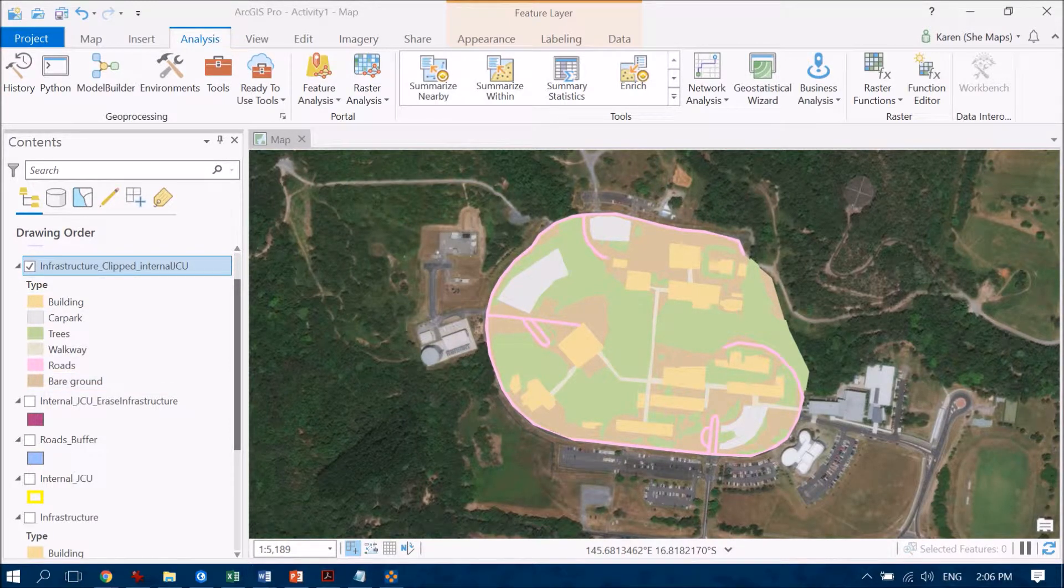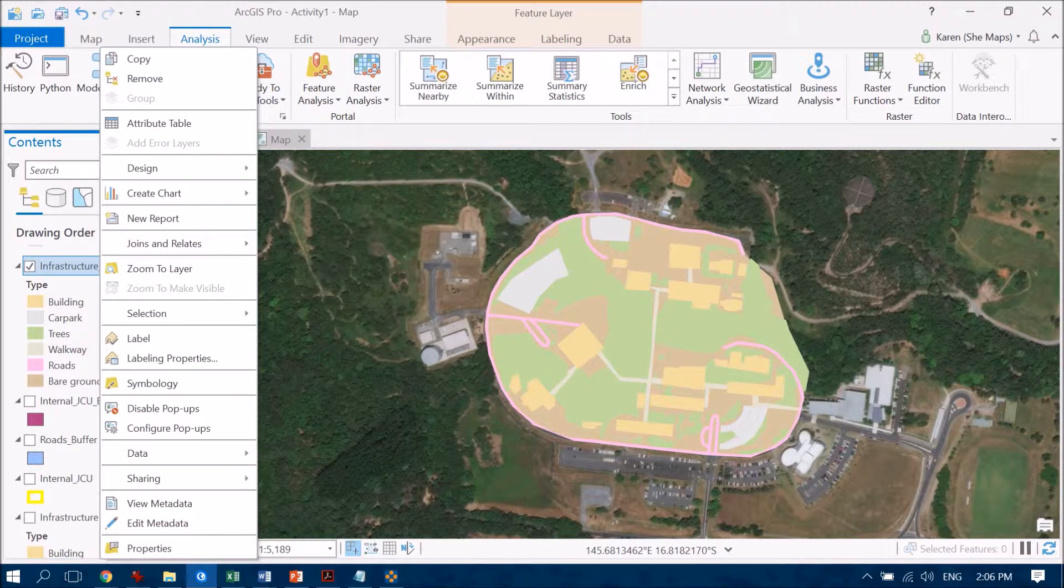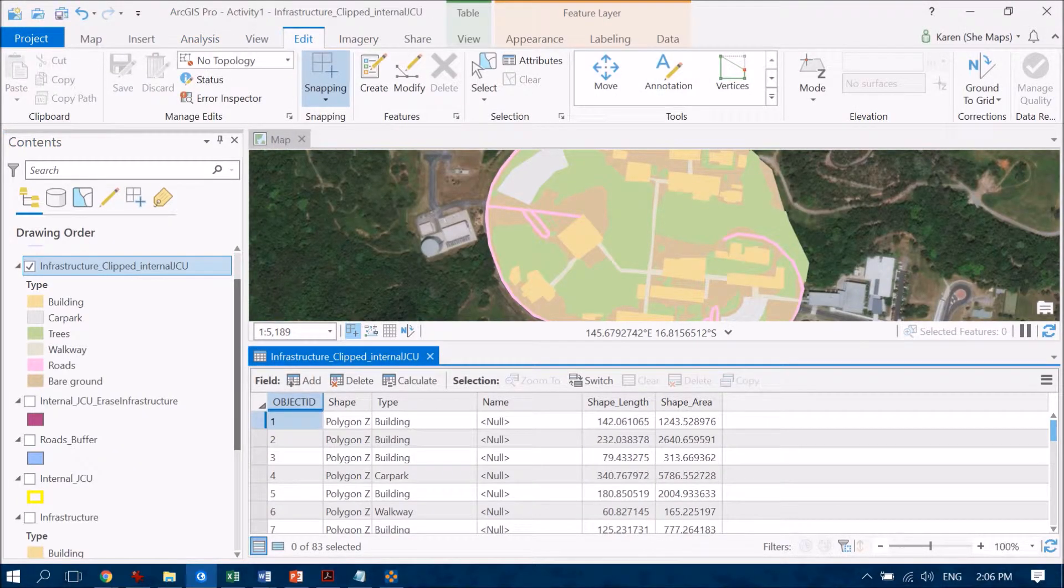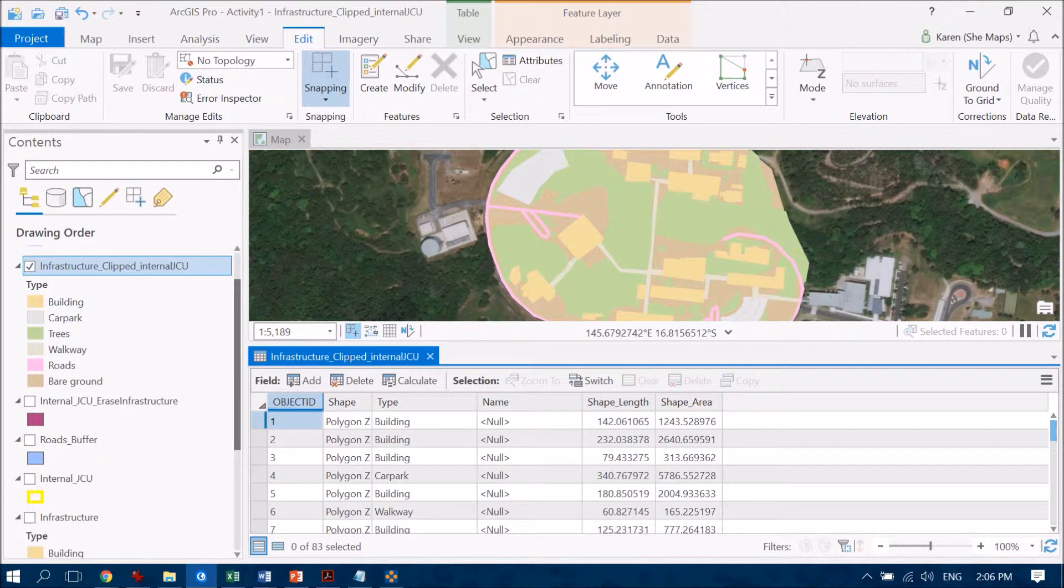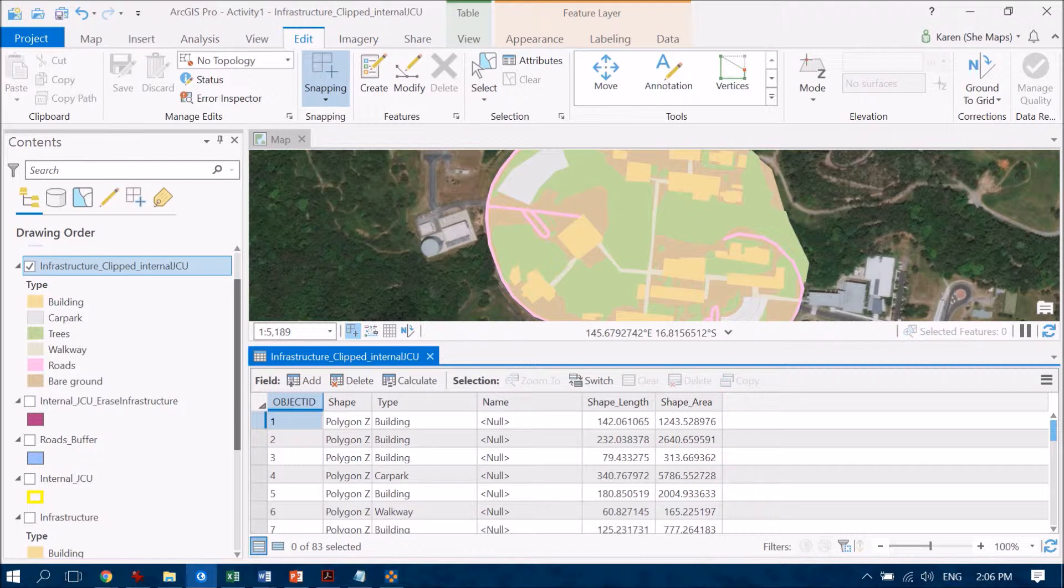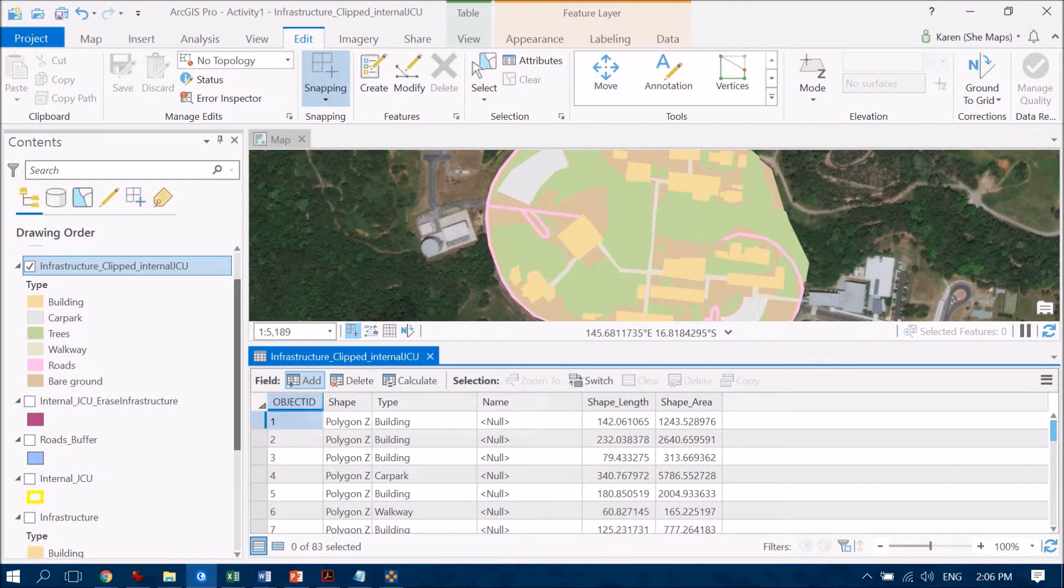I'm going to go into the attribute table for my infrastructure class here. Open this up and the first thing that I need to do is to create a new field. And this is going to be my shade field where you're either going to be shade or non-shade. So what I need to do is to go to add a field.